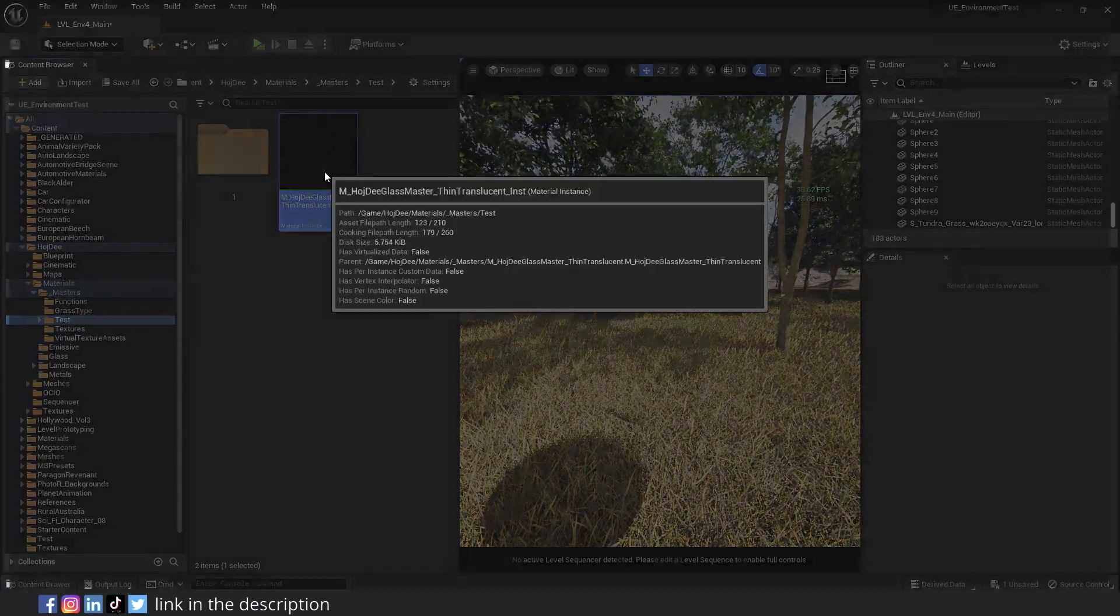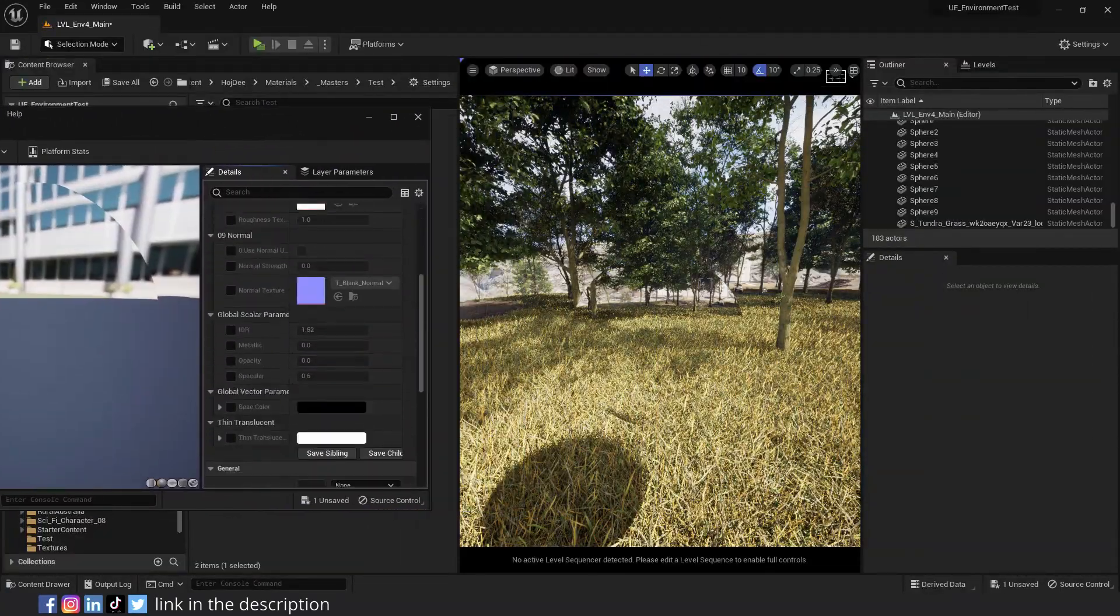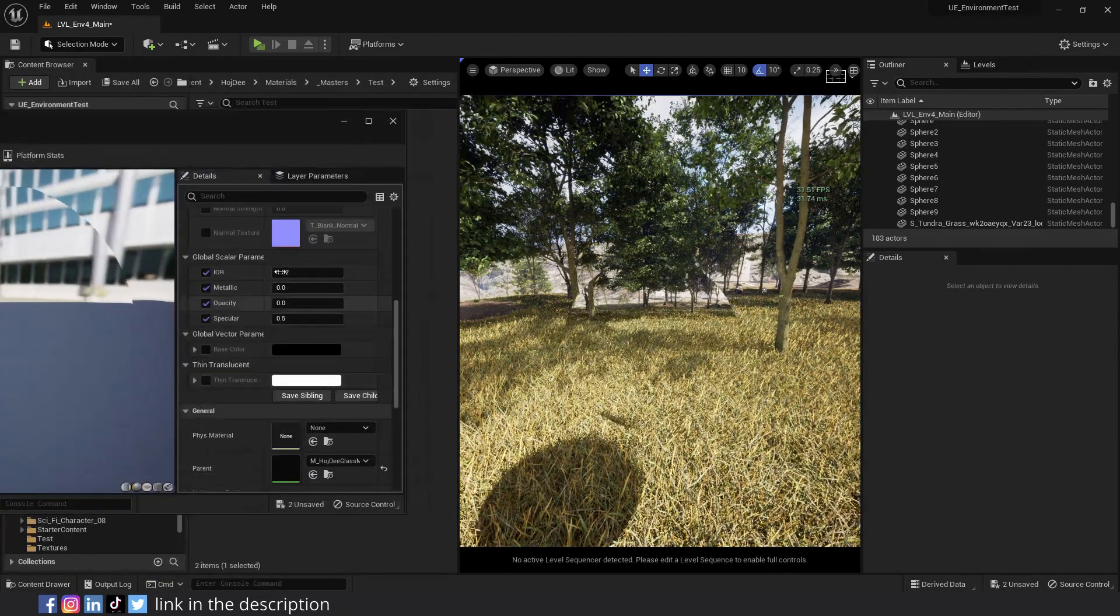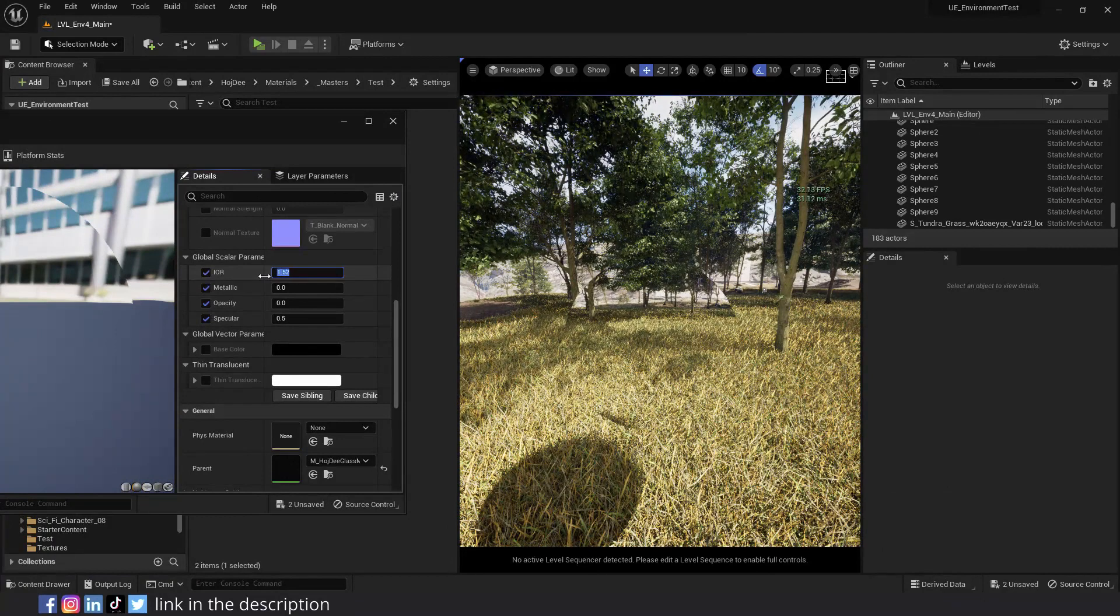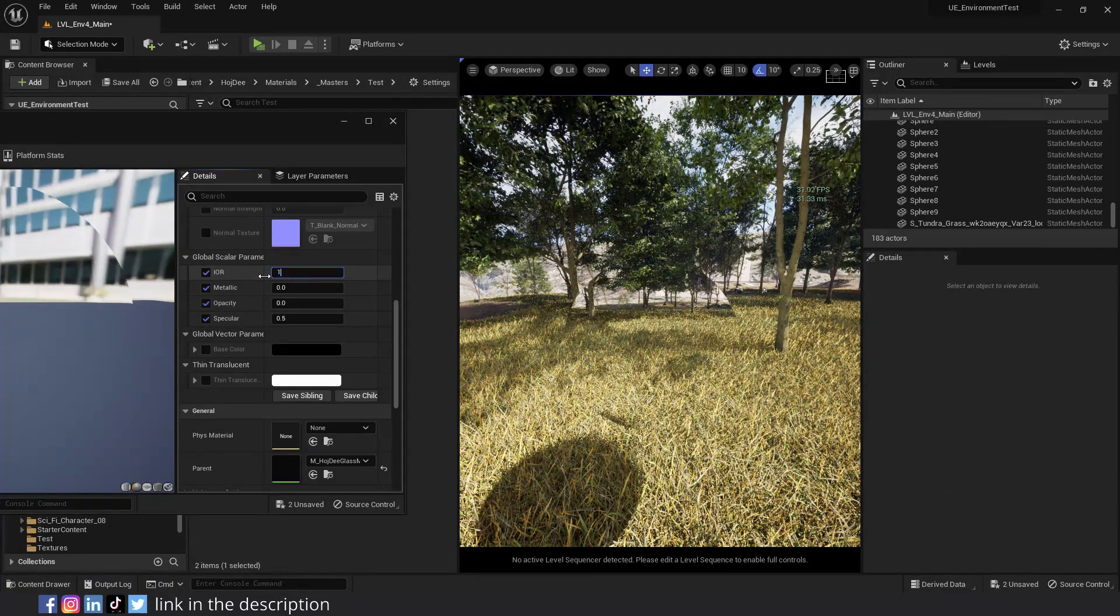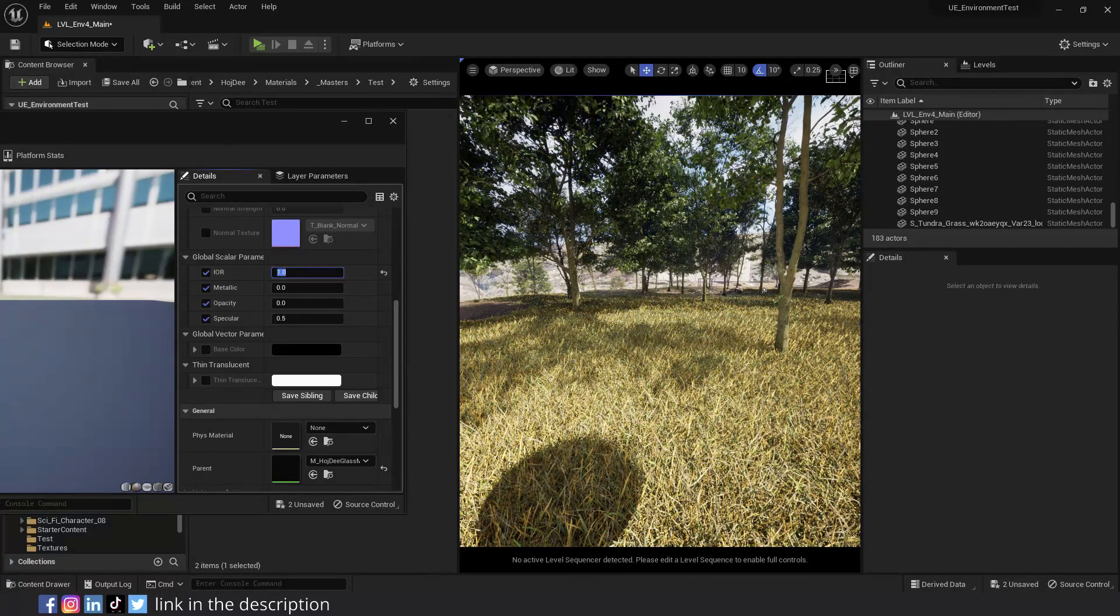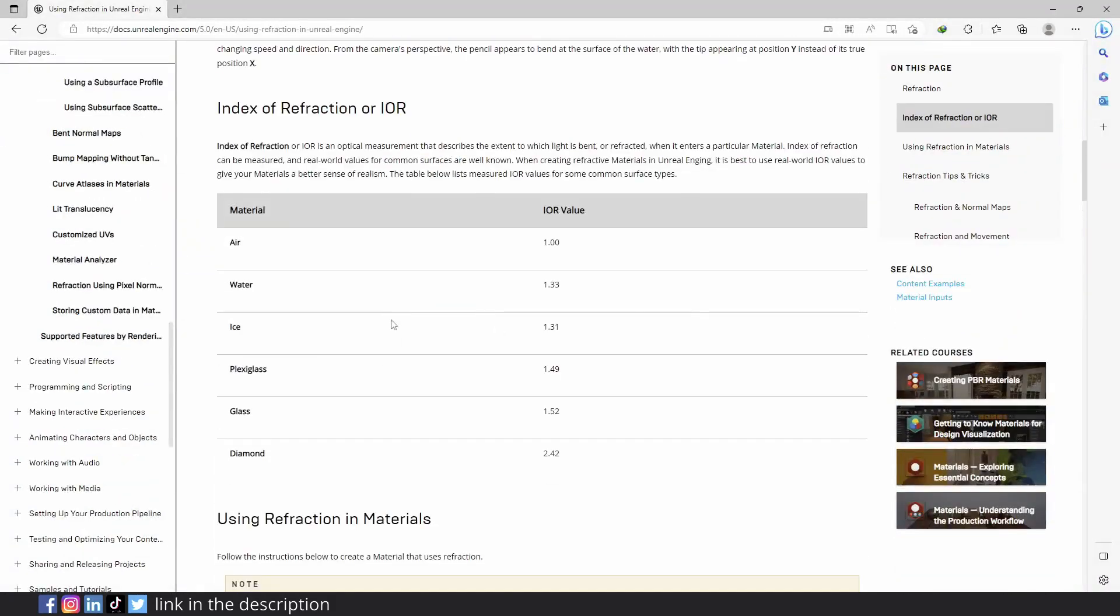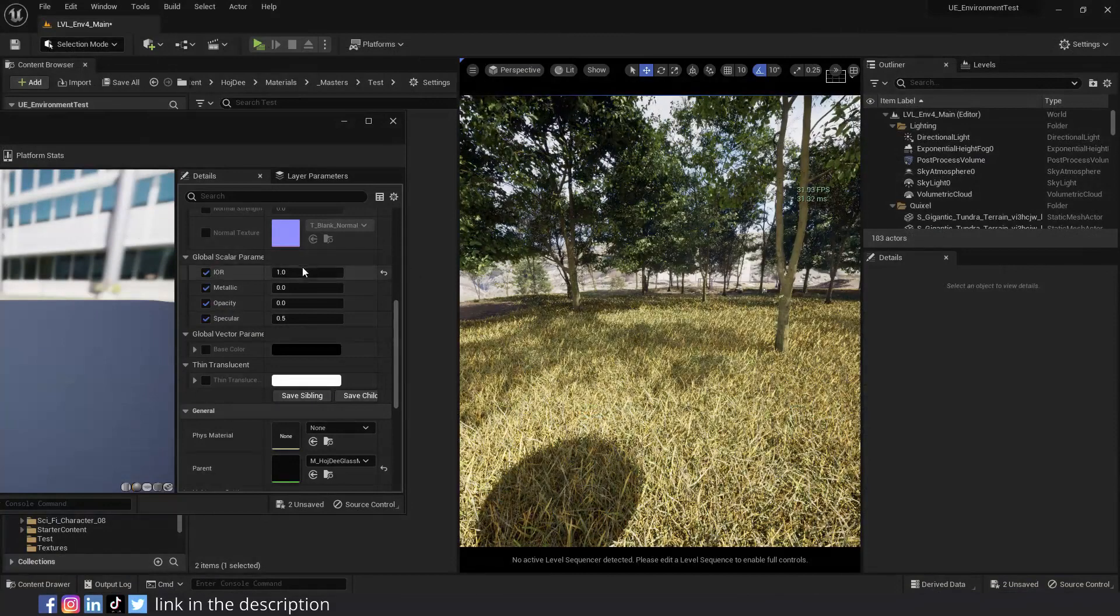Assign the material instance to the sphere. Let me open the material. IOR or index of refraction controls how light bends through a transparent medium. For example, if I change it to 1, you'll see that there is no change in what we see through the glass sphere, and it's as if the sphere has disappeared. The IOR of typical glass is 1.52. I'll put the link to the refraction page on the Unreal documentation in the description.